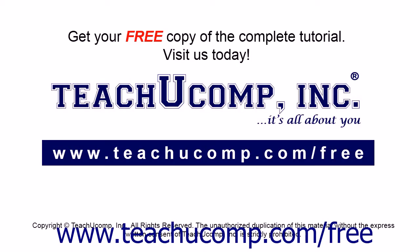Get your free copy of the complete tutorial at www.teachucomp.com/free.